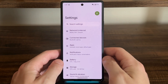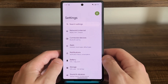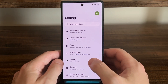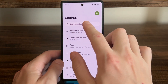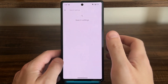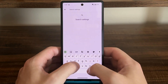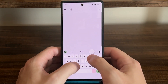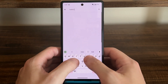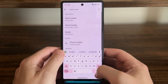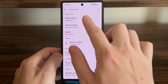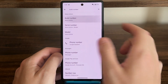Now, if you don't see developer options in the settings app on your Android, there's a very easy way to turn them on. Tap the search bar in the settings app, then type in Build Number and tap Search. Then tap on Build Number.